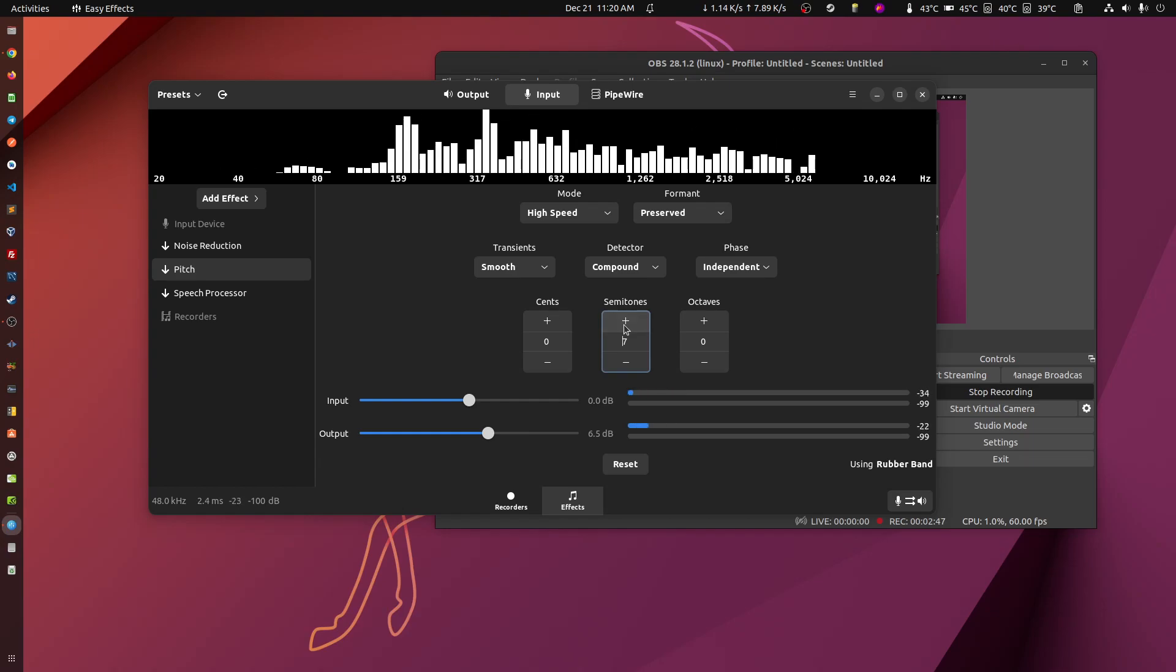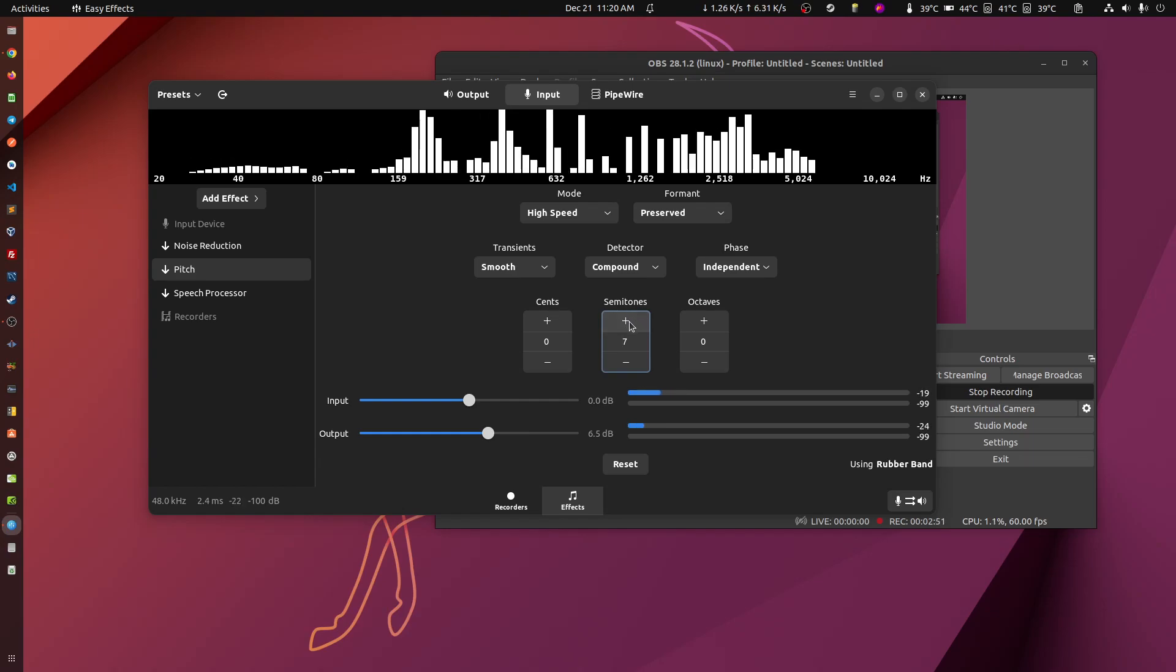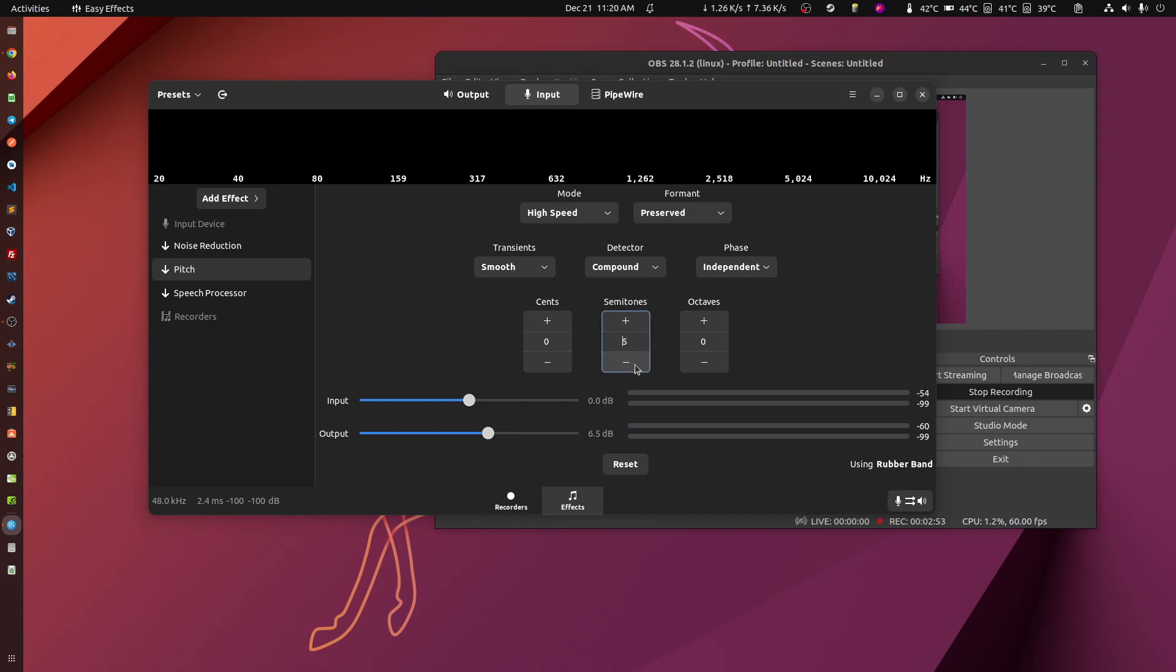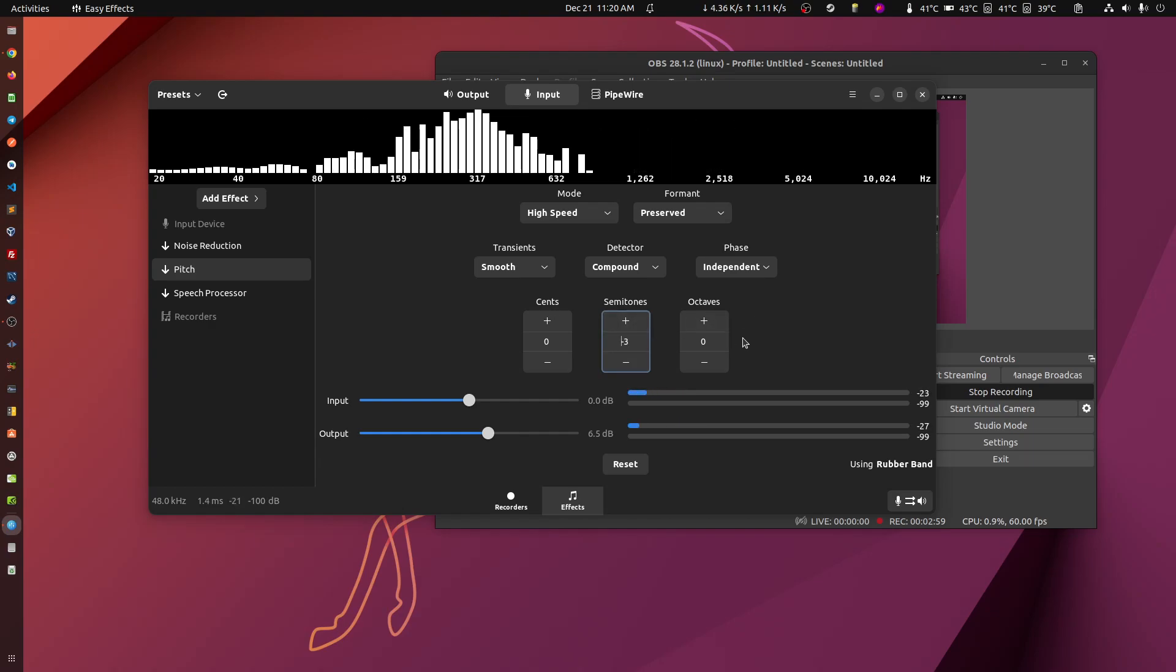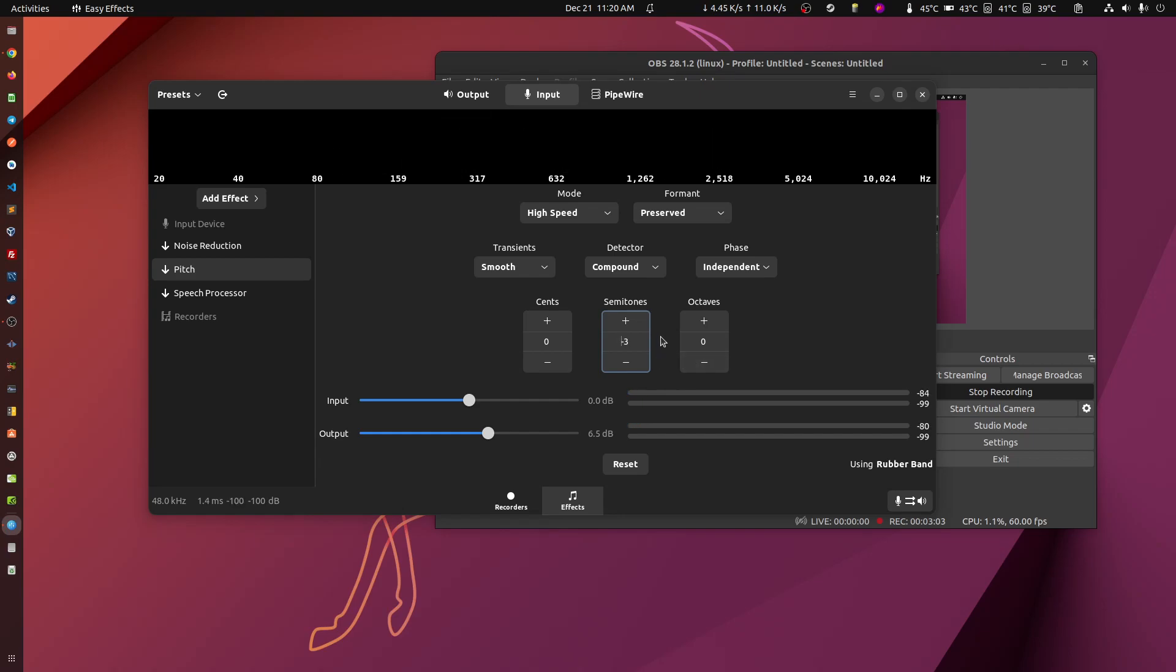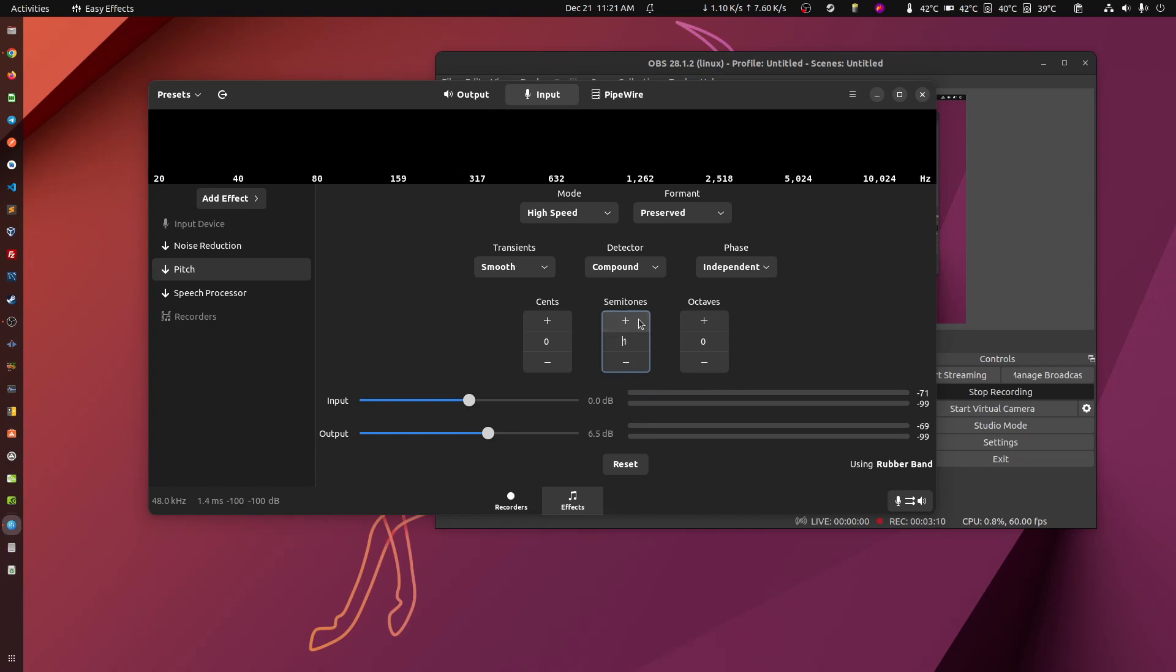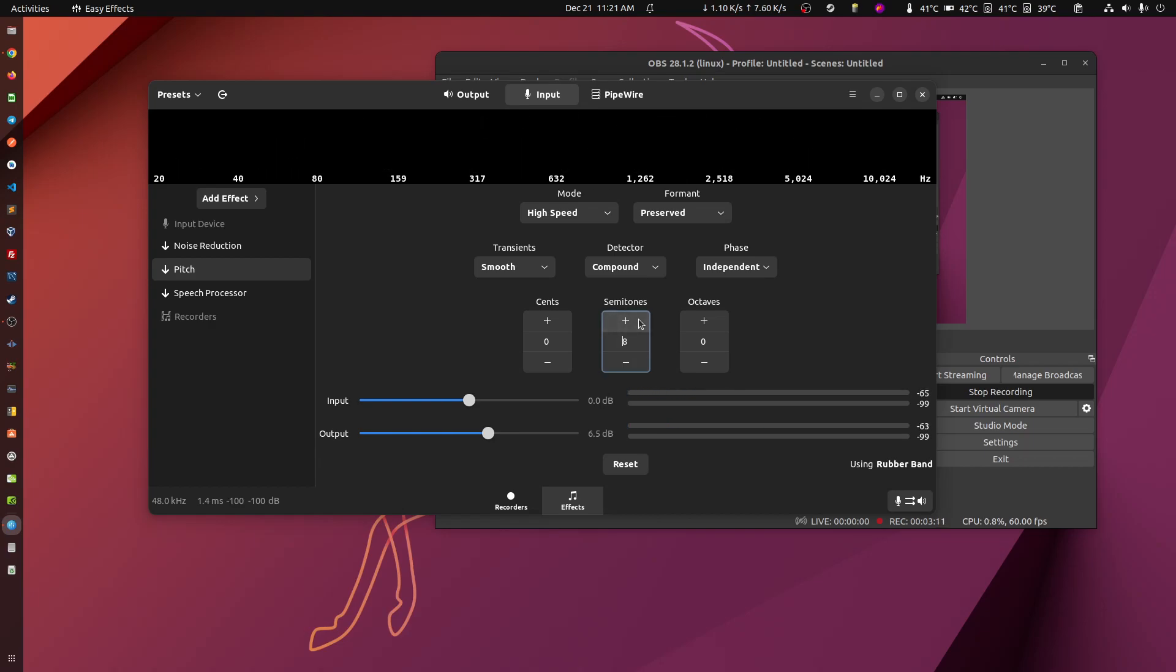You should be able to hear me in a very weird chipmunk way. And now you should be able to hear me like ultra kill, mega kill. So it's changing in a live, real time way.